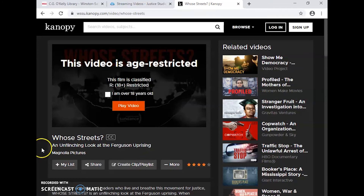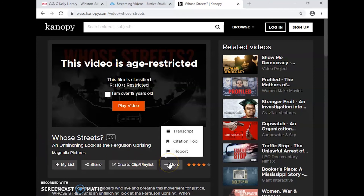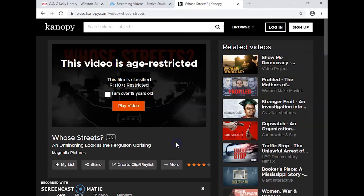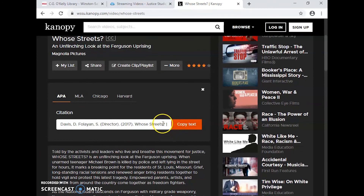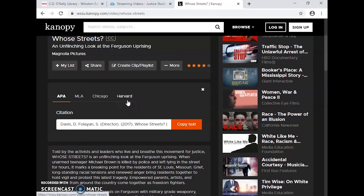Just like in Films on Demand, when I'm ready and this is the film I want to use, I click Citation Tools and scroll down. I need APA, and it gives me the copy text, and I paste it into my bibliography and I'm ready to go. Those are the two I would strongly recommend. You're not limited to those, but I wanted you to be familiar with how to navigate them should you need to choose documentaries.